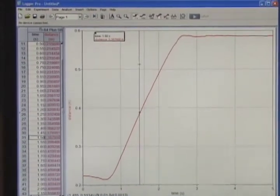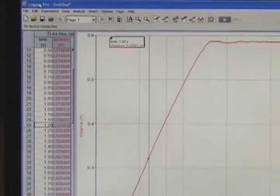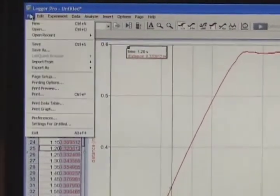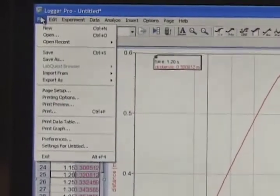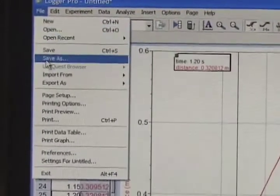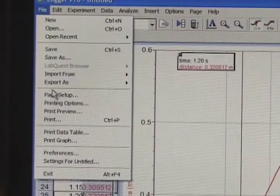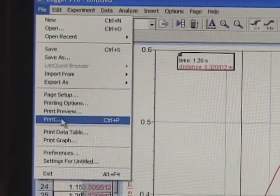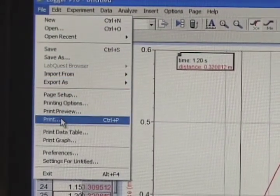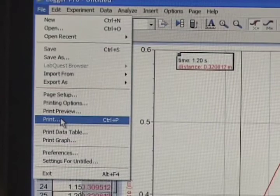I have access to other things that you're used to. For example, I can print directly. If I want to print the graph, I can. If I want to print the data table, I can.